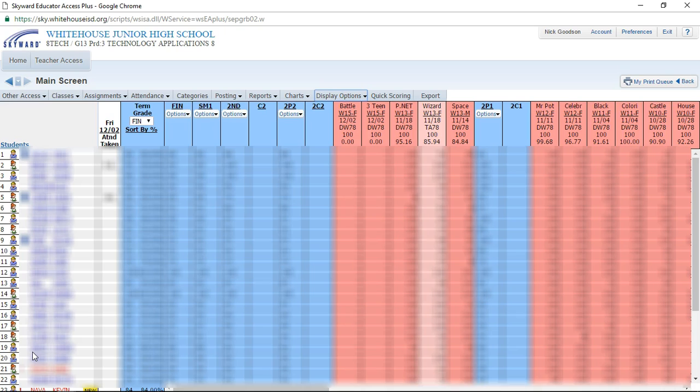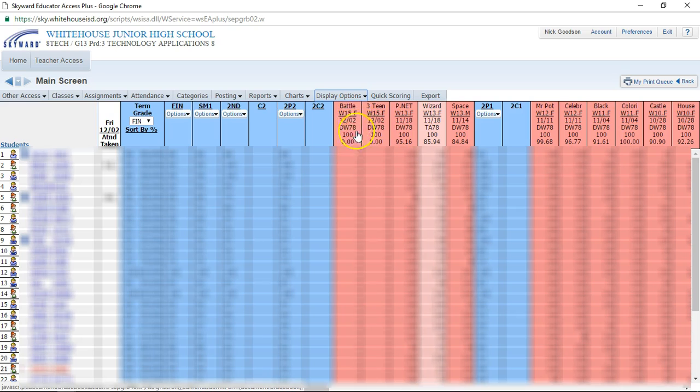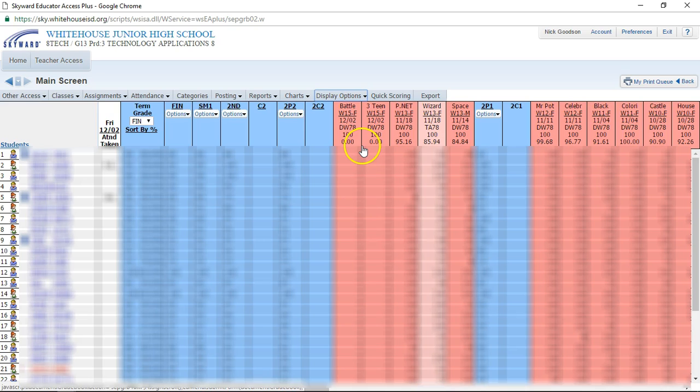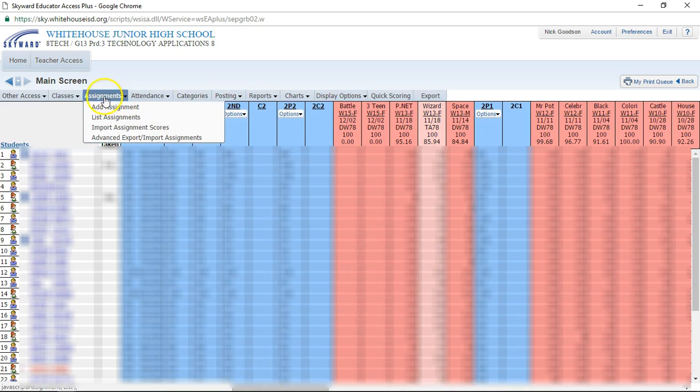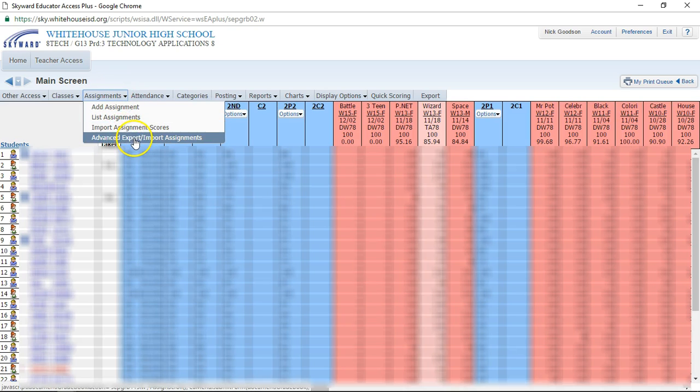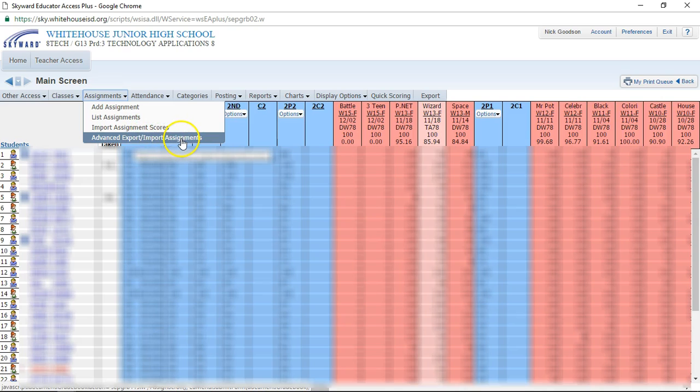I've got my gradebook pulled up here and I've already got two assignments right here that I have yet to grade. I have not put these grades into Skyward yet. I'm gonna go over here to the assignments menu and click on advanced export and import assignments.